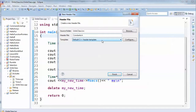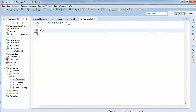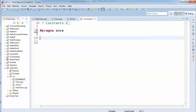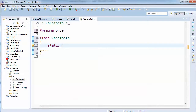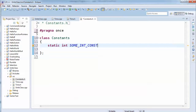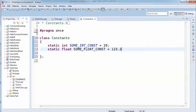One thing you can do is create a class and give it the name constants. You can say static and then define a static const int member set equal to 20. You can also have a static float const equal to 123.23 — remember the F suffix is the float literal, because without it you're creating a double.